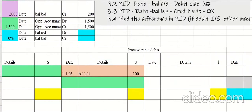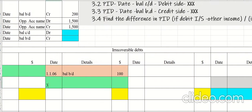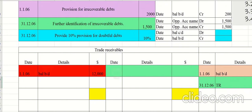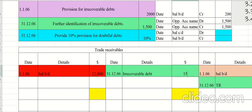Go to the irrecoverable debt account at the year-end date. The opposite account name is trade receivables, and the amount is 1,500. Then move to the trade receivables account, dated 31st December 2006 — the opposite account name is irrecoverable debts, and the amount is 1,500.